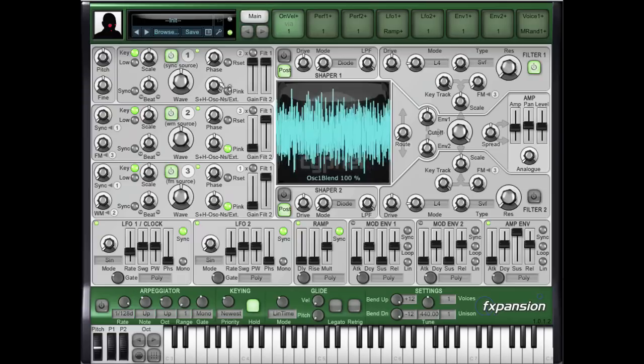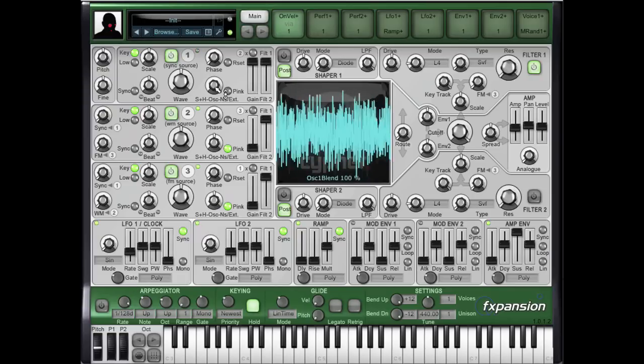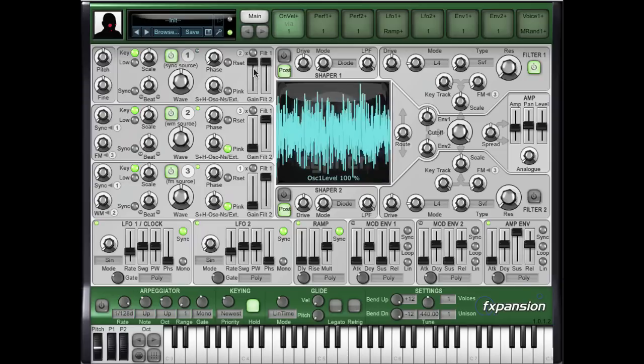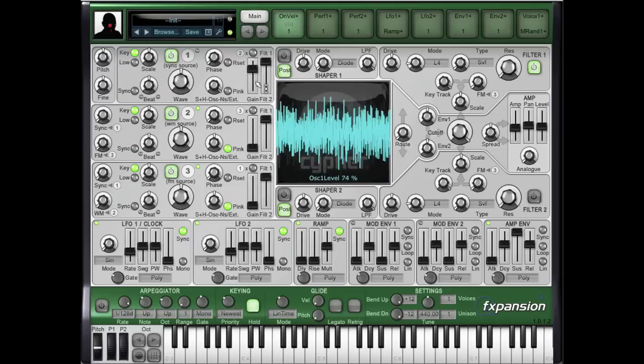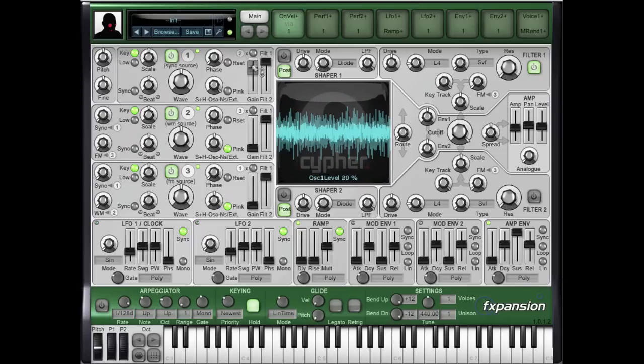So let's take a look at what's happening. The external input is coming in through the noise source on oscillator 1. If I reduce the gain on oscillator 1, the drum loop disappears.